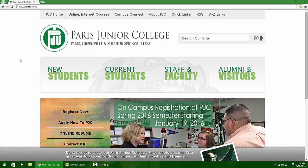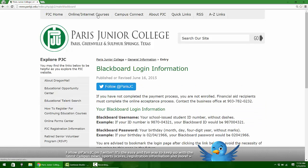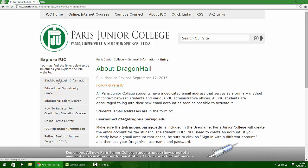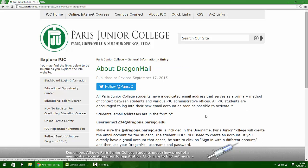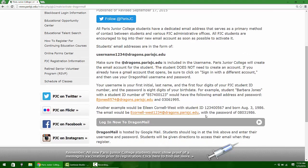To go to Dragon Mail, what you need to do is first click online internet courses. Don't click anything down here but just go to the top item on the list over here about Dragon Mail. It's going to explain to you exactly what Dragon Mail is and how to find out what your address would be.